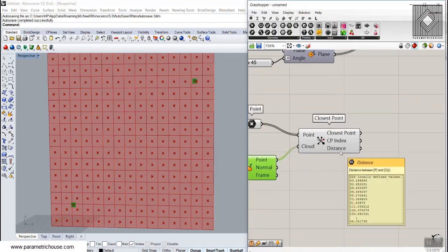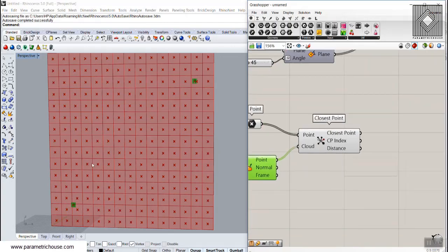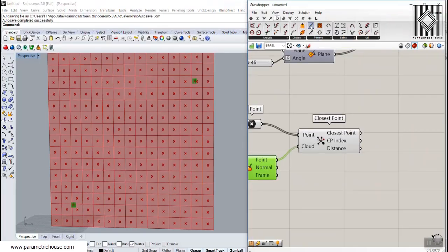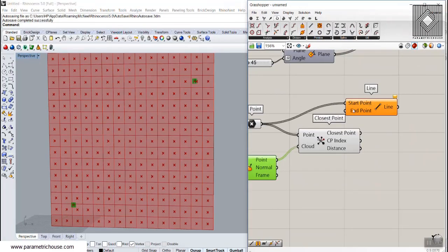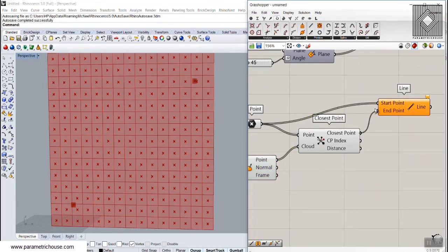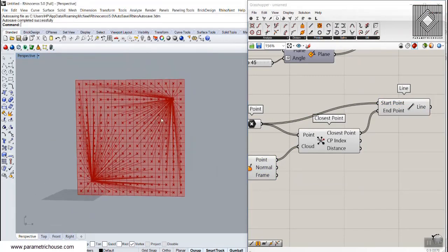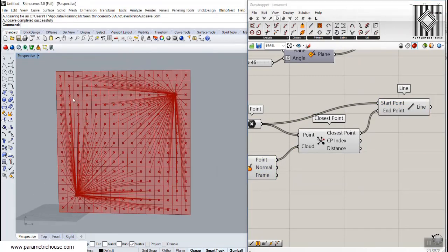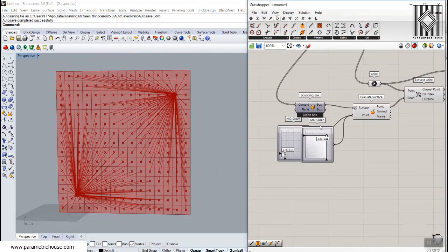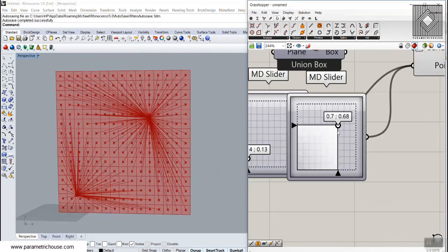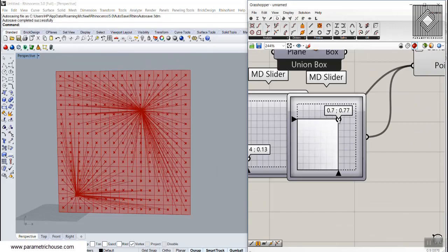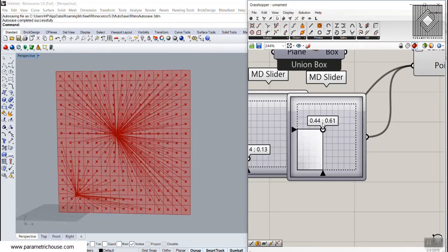To visualize which distance is being calculated, go to Curve and use the Line tool to connect the grid points to the closest point output. You can see it divides based on distance. If I move the attractor, you can see we are always getting the distance to the nearest point attractor.